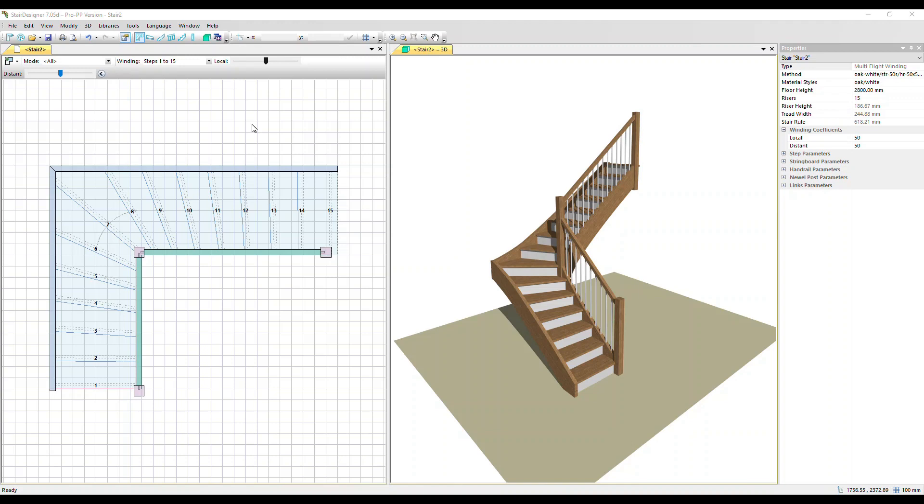In most European countries these winders are tapered gradually into and out of the turn. It makes for a safer stair but it takes more time to build. But in the UK for example, using winders just around the turn is an acceptable way to build stairs. It makes the staircase easier and faster to build.